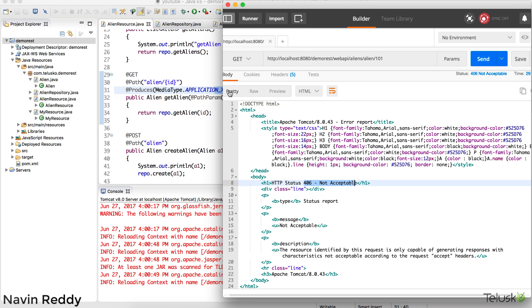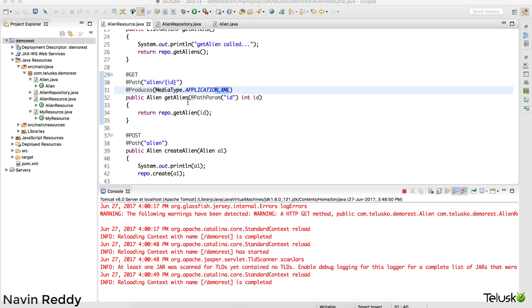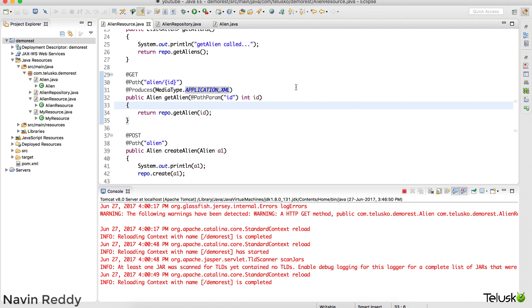If you specify JSON in your application it will only return JSON and not XML. What we want is something called content negotiation — where the client and server agree on the format. If the client says 'I want XML', the server gives XML. If the client says 'I want JSON', the server gives JSON. Whatever format your client asks for, the server returns that data. We'll see how to make this work in the upcoming video.